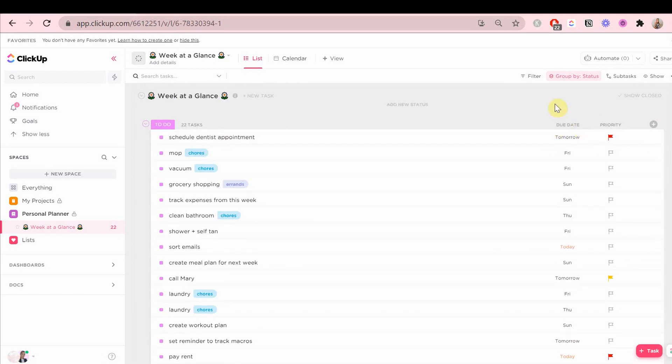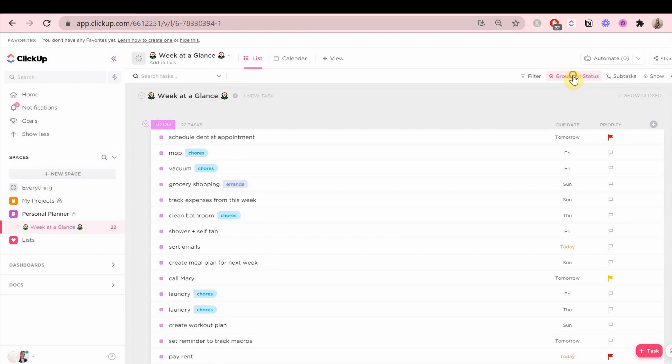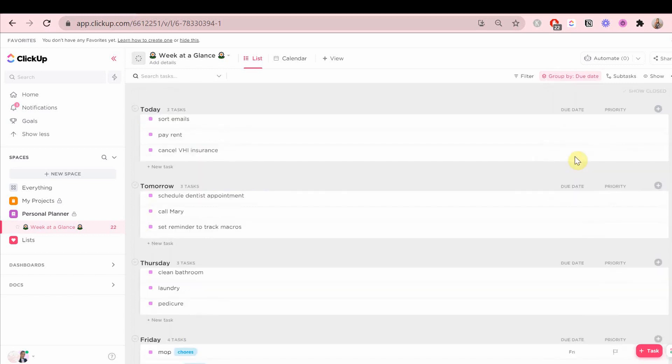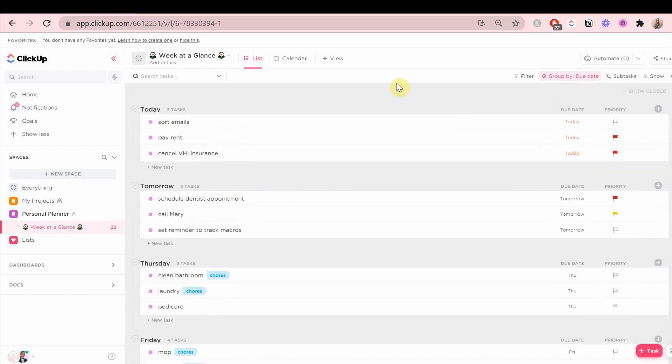As you can see, the tasks are all scattered around in this to-do status. So what I'm going to do for this planner space is set the group by due date. This is going to organize all of the tasks by their due date.